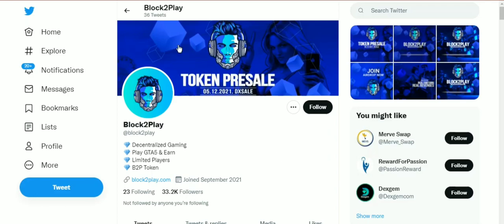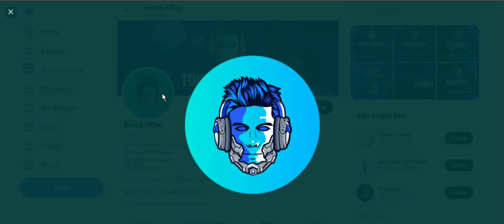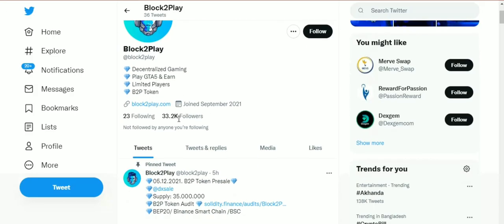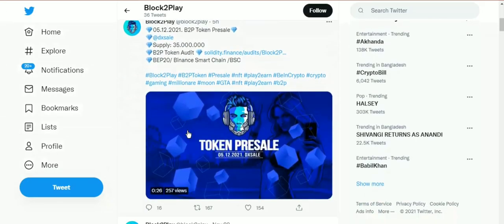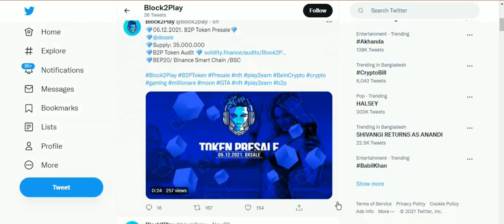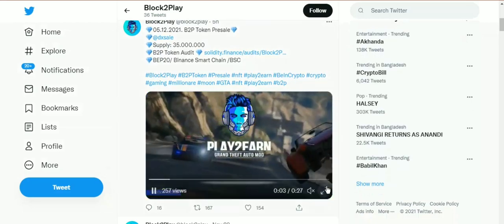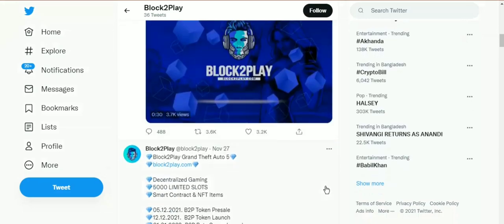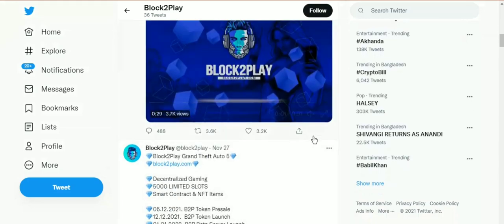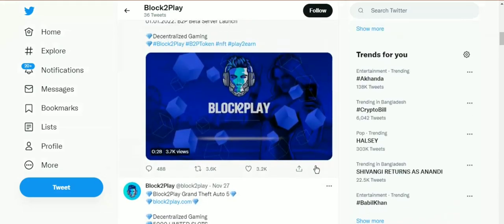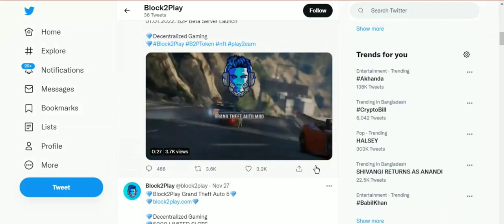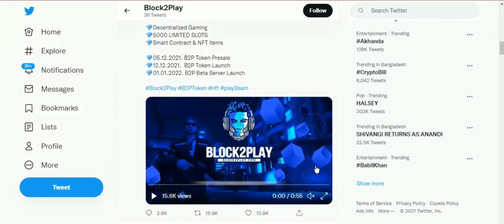Do you want to earn money while you are having fun? Today I am going to introduce you to a gaming platform that is not centralized and you can earn money while playing. This platform name is Block2Play.